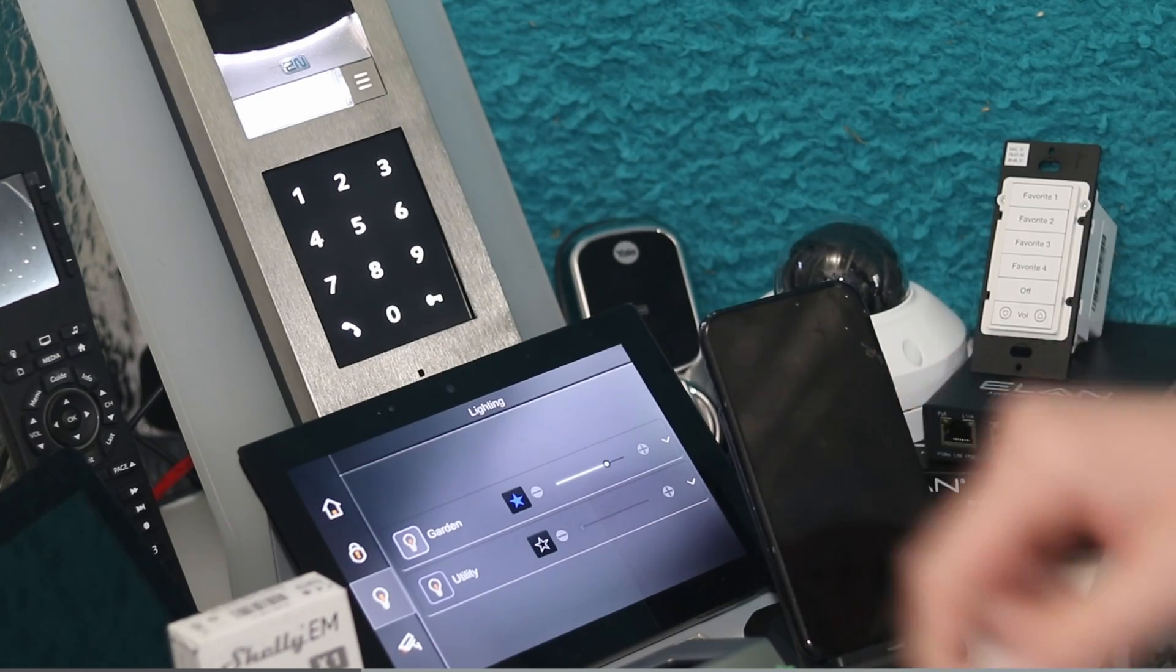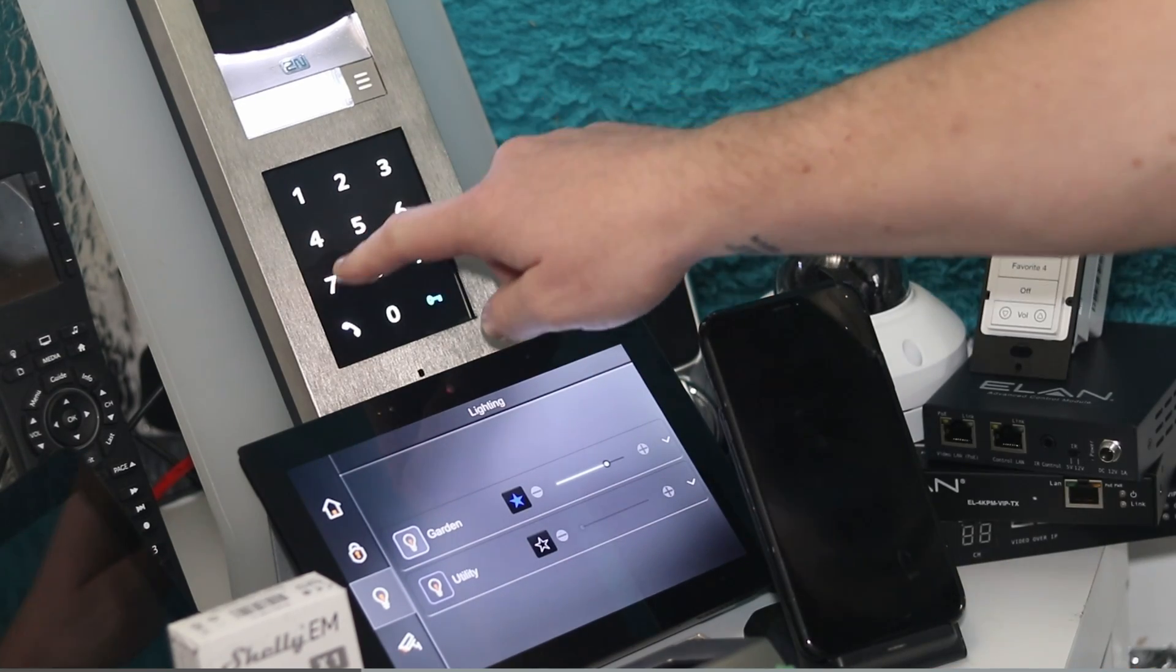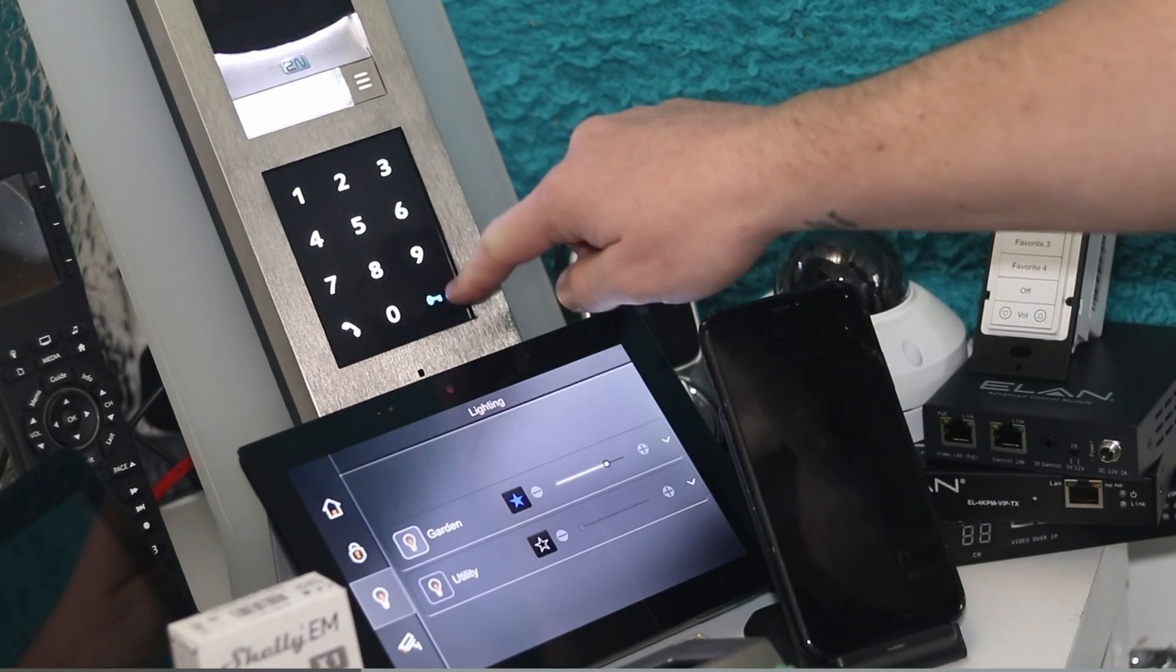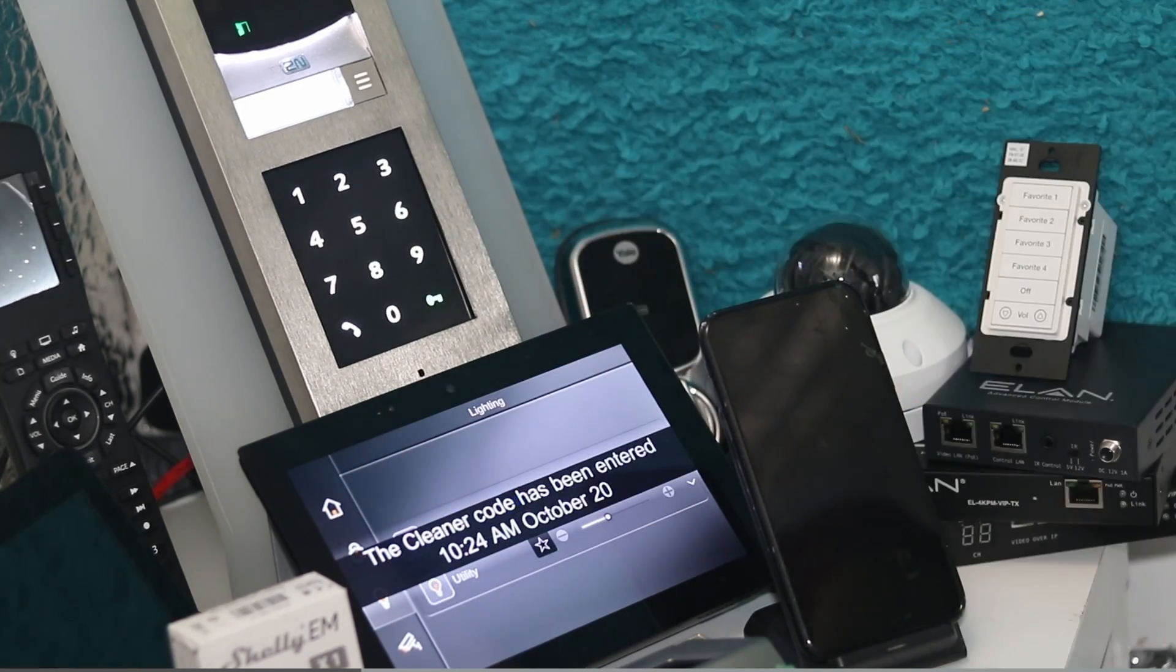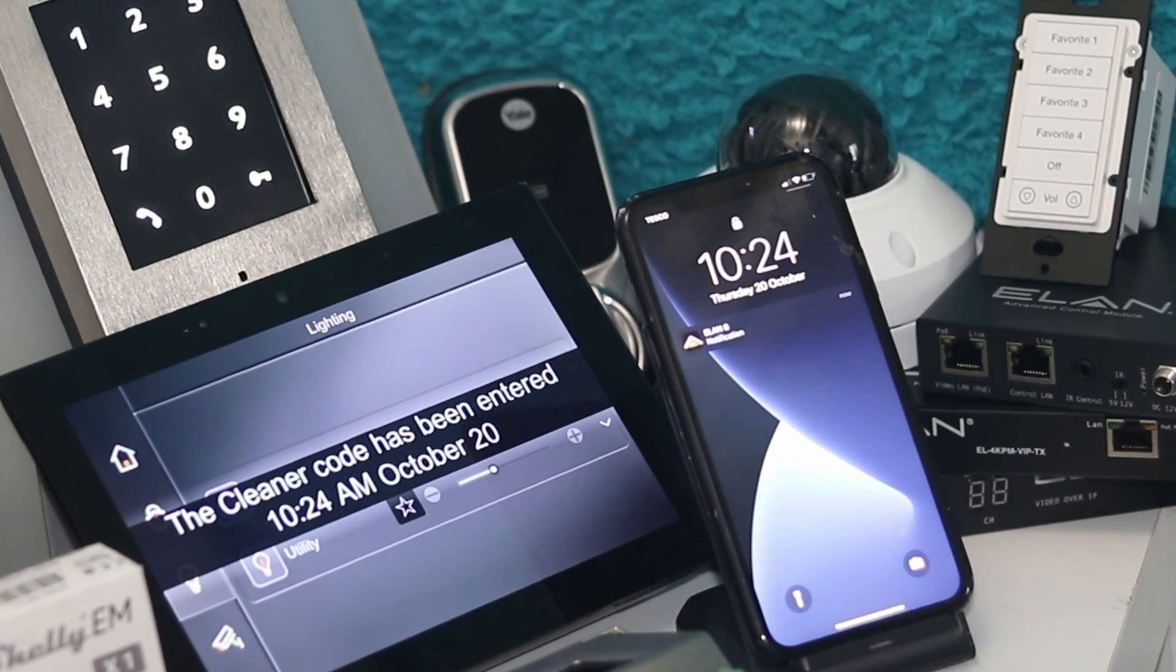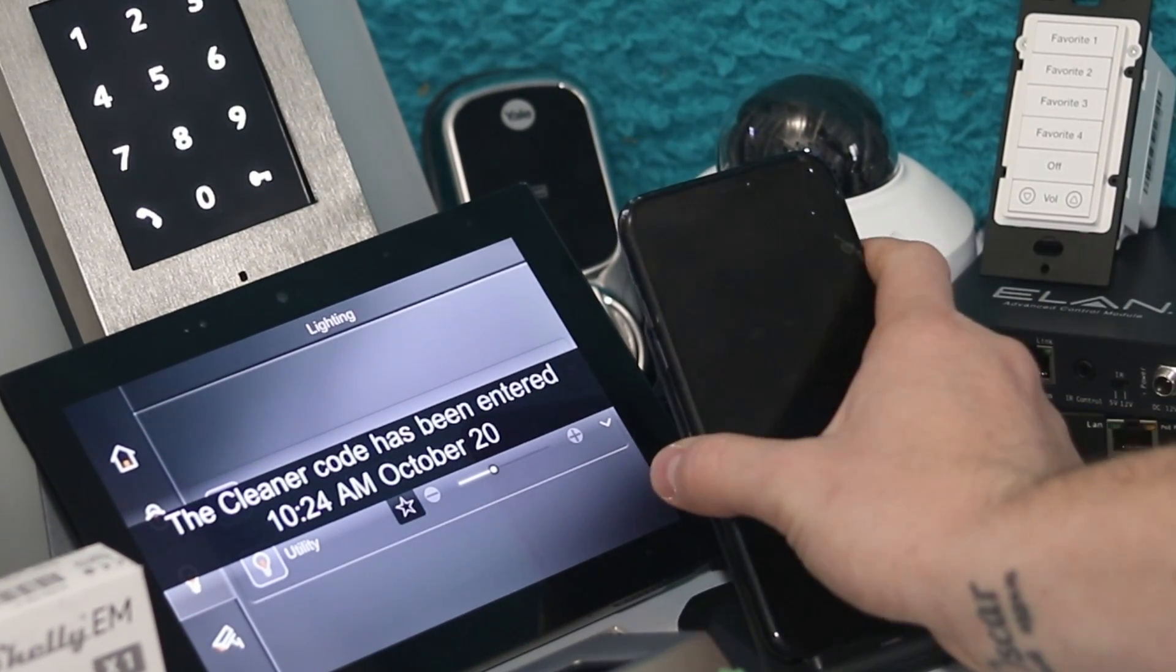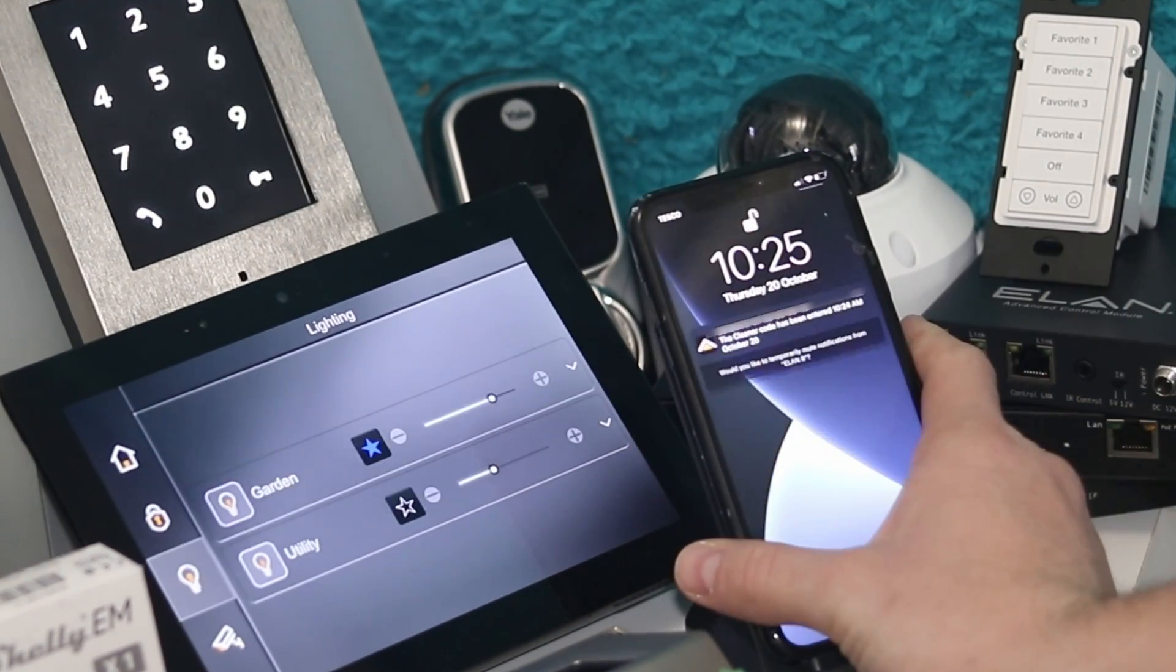Now I'm going to input the cleaner code, 5678, and the notification comes through, the screen plays an audible sound, and the utility lights come on as well.